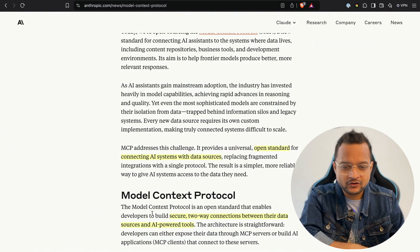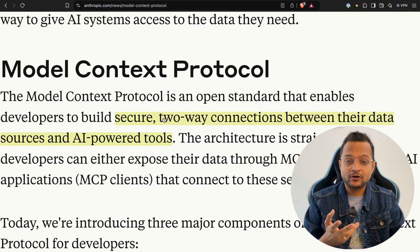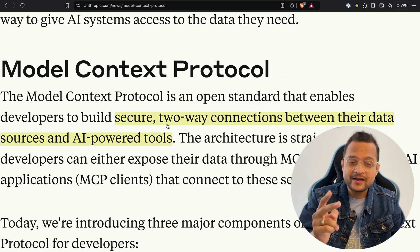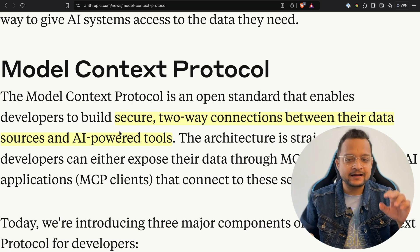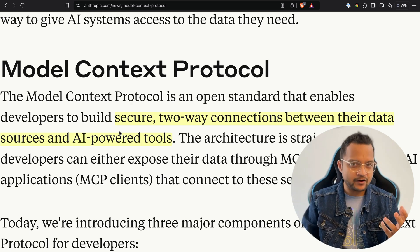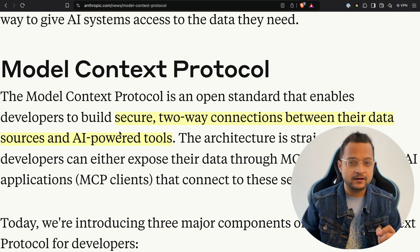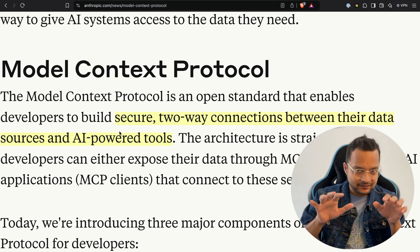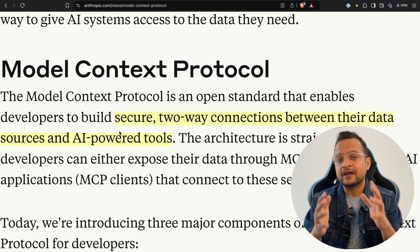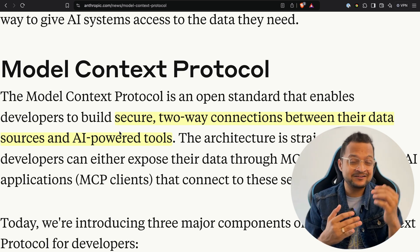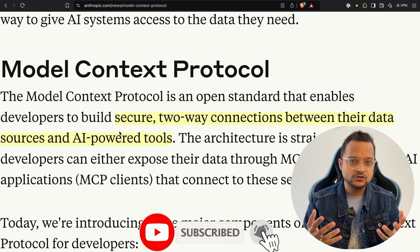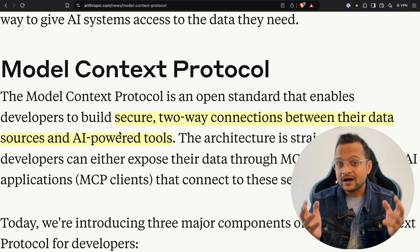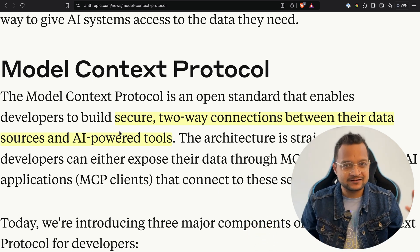The Model Context Protocol is an open standard that enables developers to build secure two-way connections between their data and AI-powered tools. Suppose you have an AI-powered tool that needs to look into your GitHub repository — check for pull requests, validate them, comment on them, or even merge them. The data source here is the GitHub website, and the AI tool could be the Claude desktop application, a third-party AI tool, or an IDE.